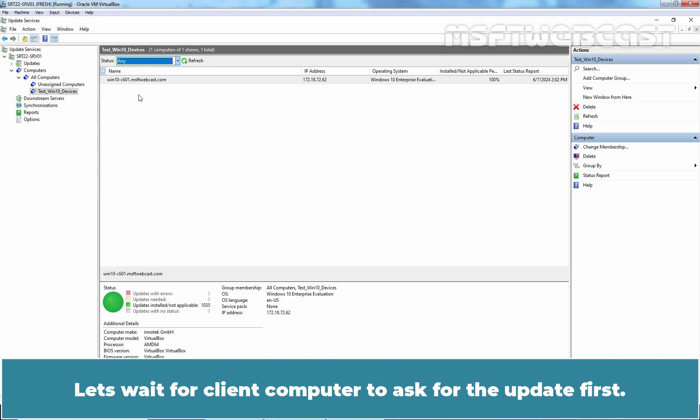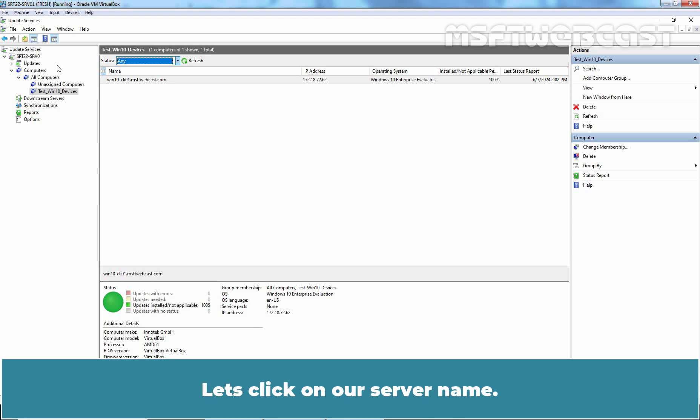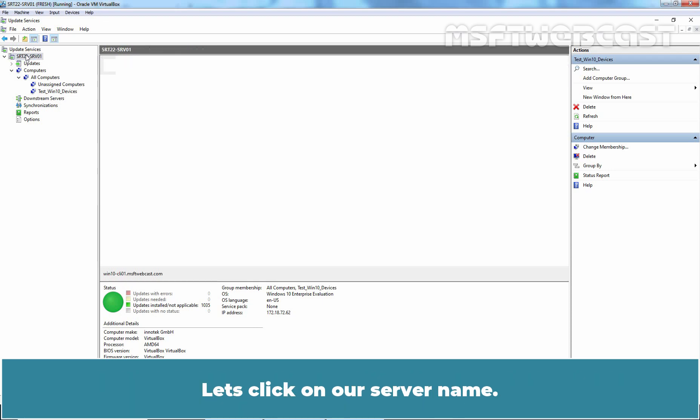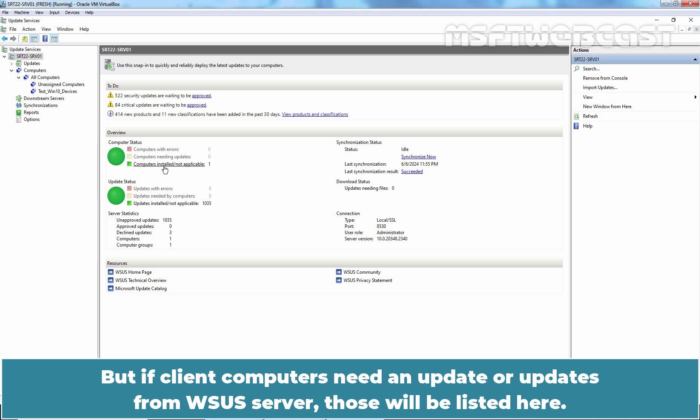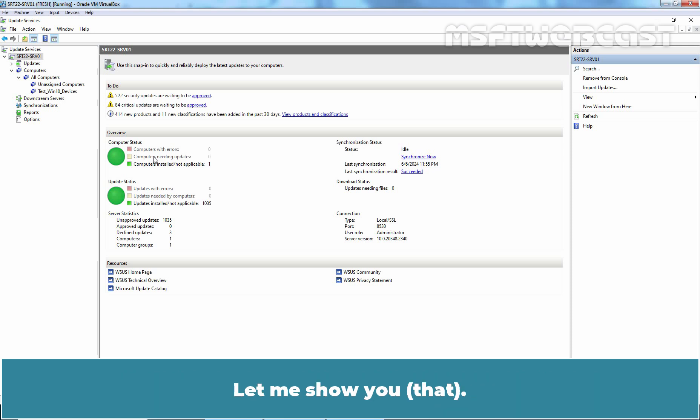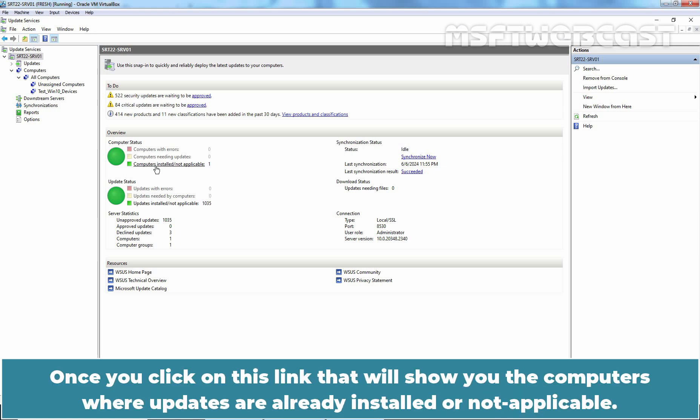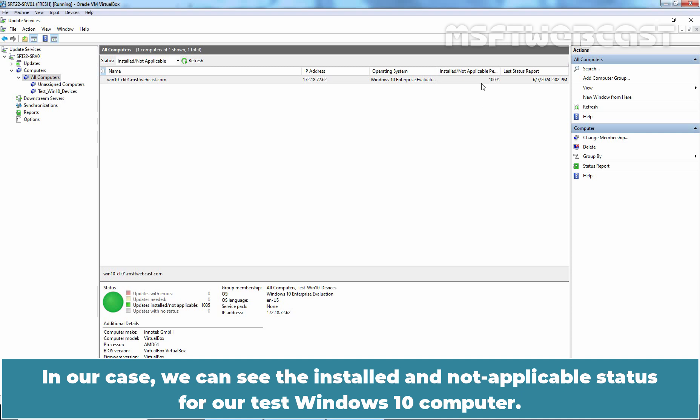Here we can see the computer account Win10-CLI01. Once we have a Test Computer Group created, our next task is to deploy the updates to the Test Group. Let's wait for Client Computer to ask for the update first. This may take some time to show you the information about which update or updates are needed by our Test Client Computer. Last click on WSUS Server Name. Since Test Windows 10 is already updated, we have one computer with installed status. But if client computers need an update or updates from WSUS Server, those will be listed here.